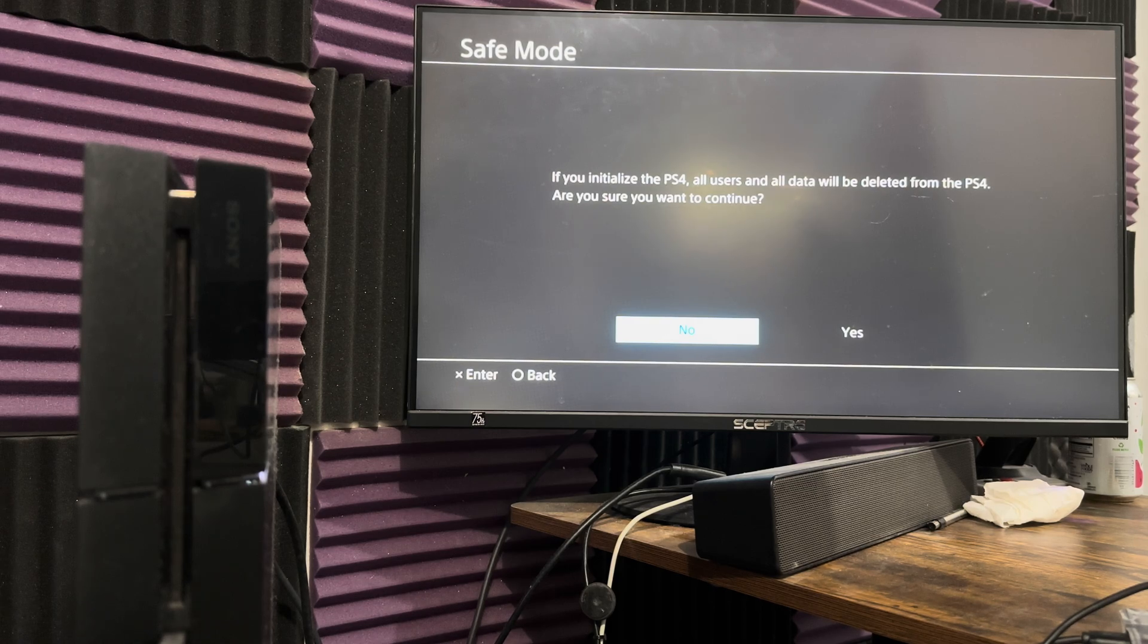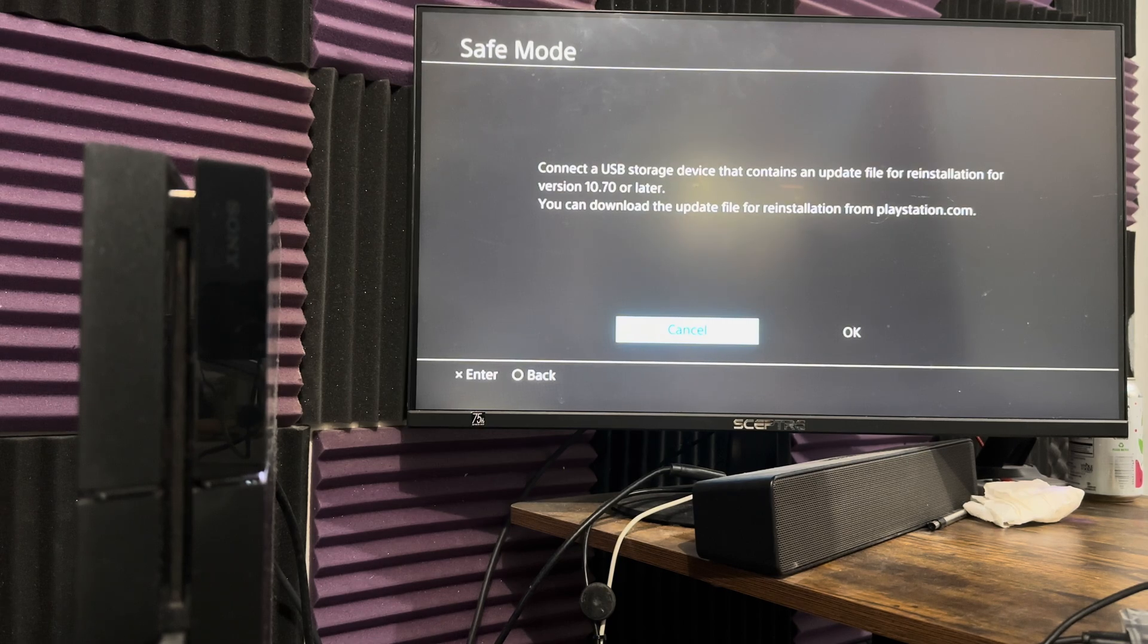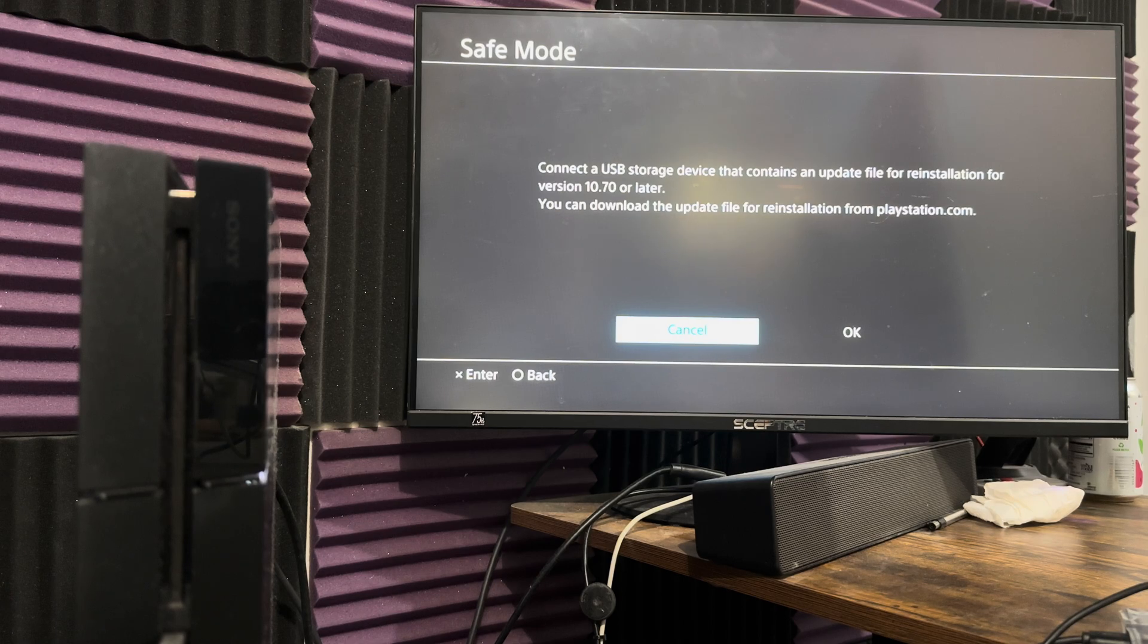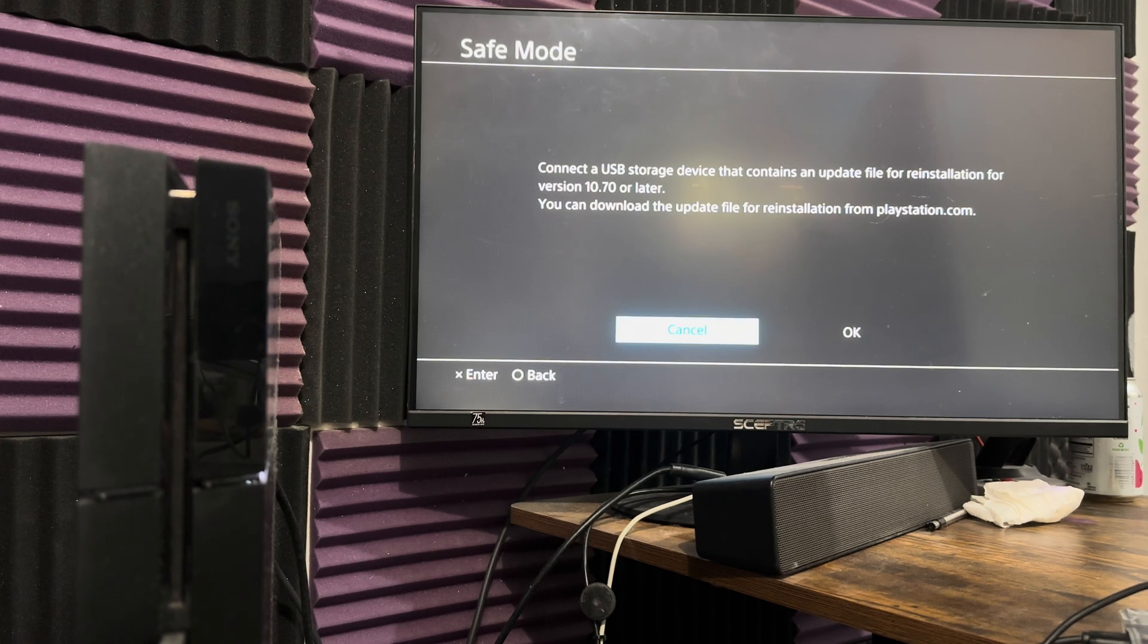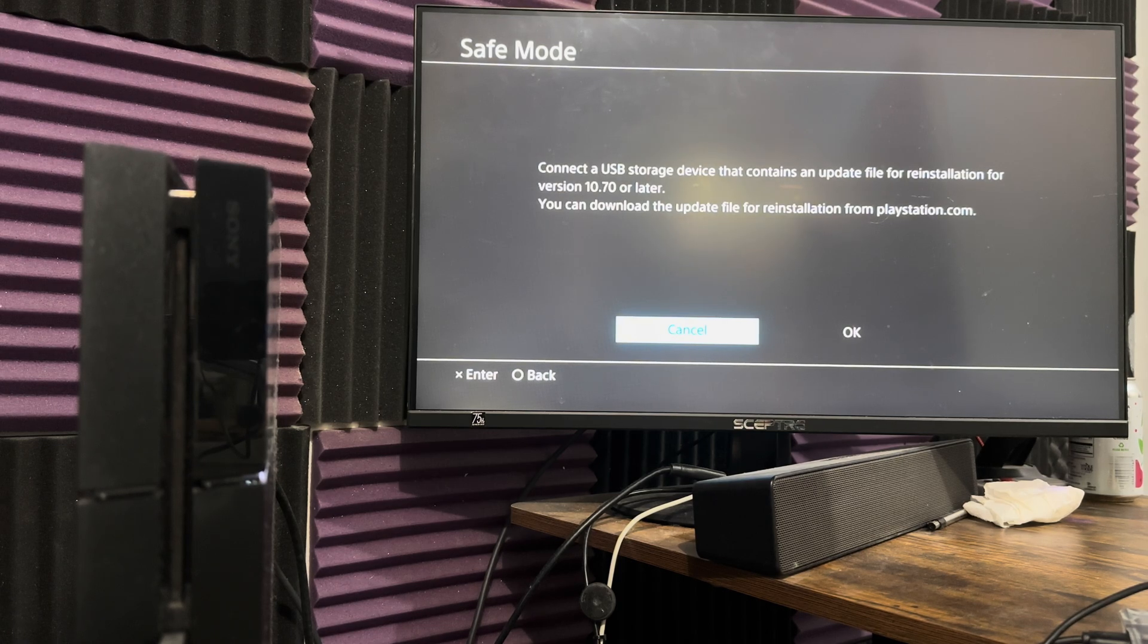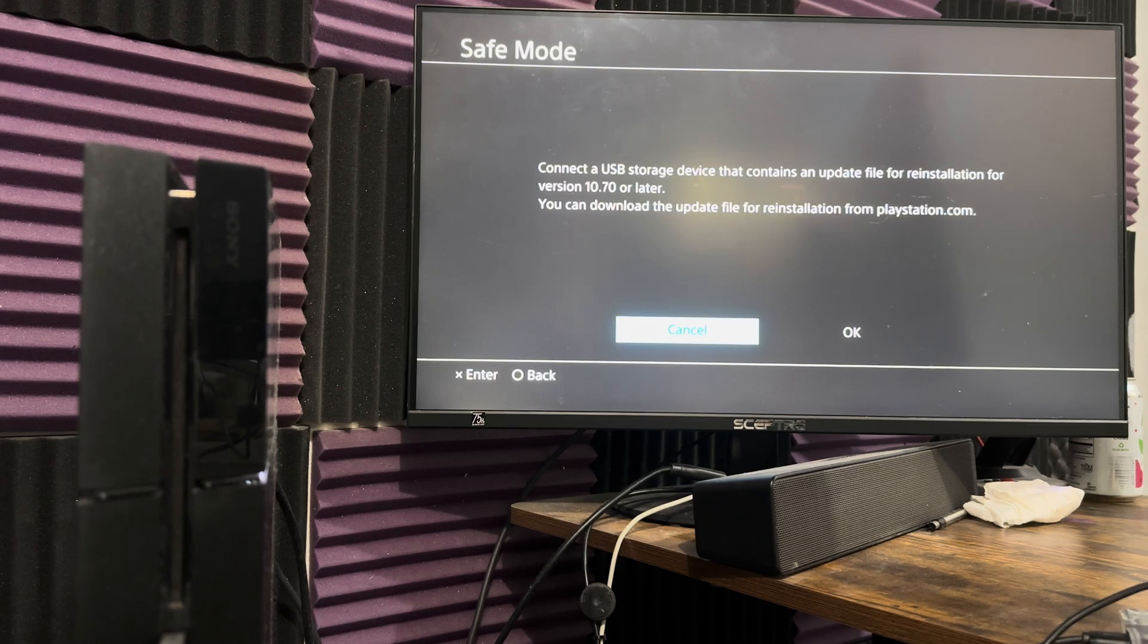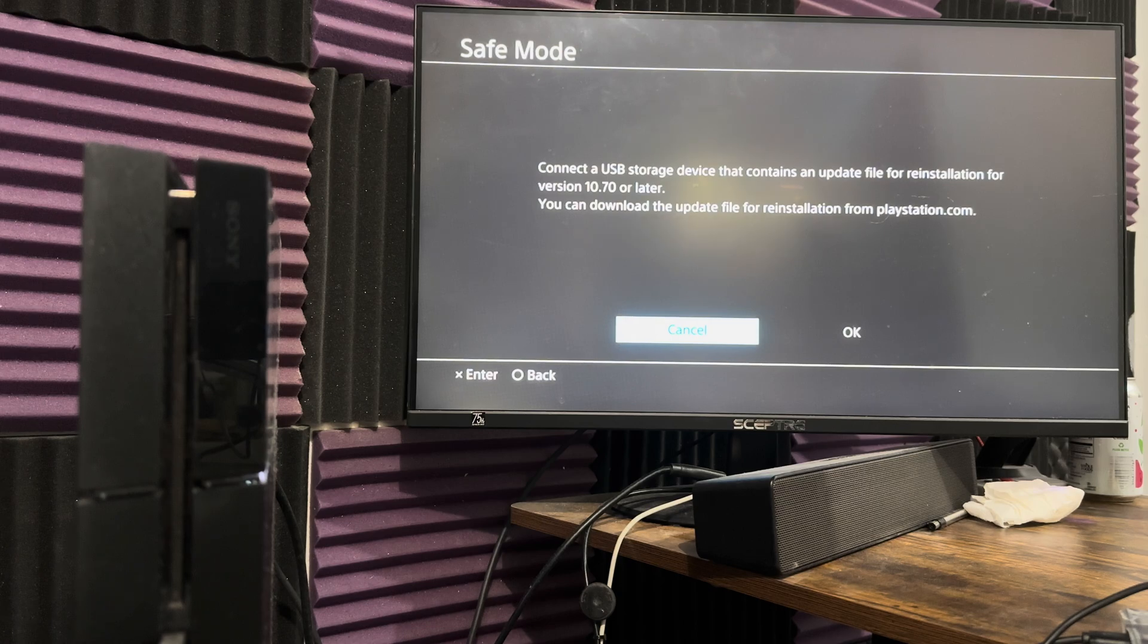There's a possibility that this fails as well, and then you're going to go to option number seven. It's similar to six, but the only difference is you install it via a USB device. I also have a video on this in the description below. Connect the USB storage device that contains an update file for reinstallation for version 10.70 or later. You can download the update file for reinstallation from PlayStation.com. Very similar thing - you have a clean USB drive, put the file in. My video walks you through and Sony walks you through exactly what to do. Make sure it's the right format, I think FAT32.